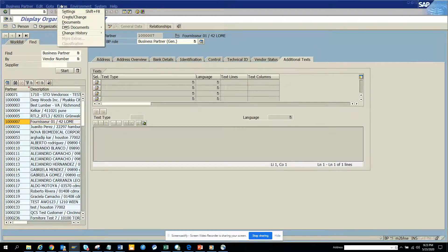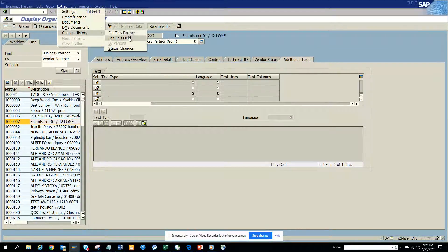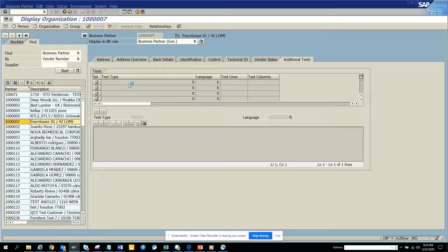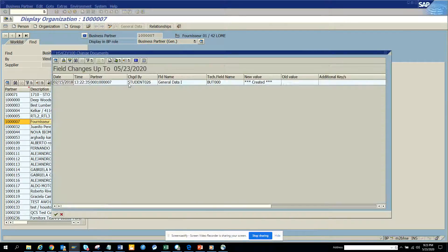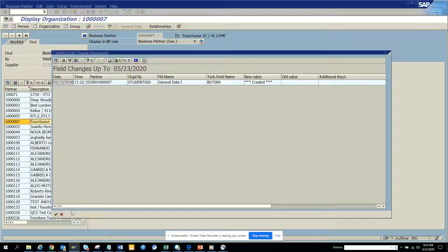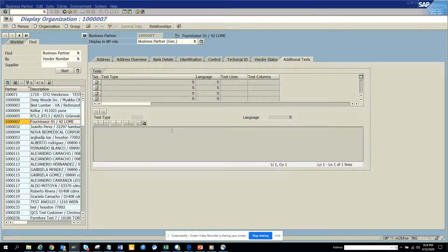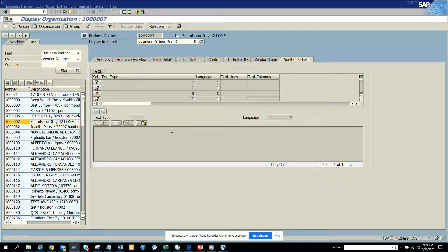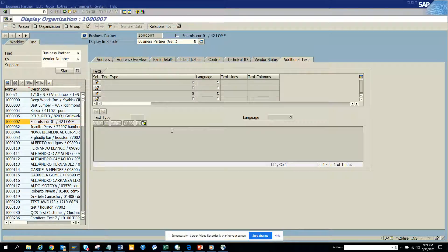The same thing I can do: extras, change history for this field, and it will give me the same options. This is very important and I'm pretty sure you are going to use it like you used to in the old transaction of xk03 and xk04. But now here you can use the same thing.